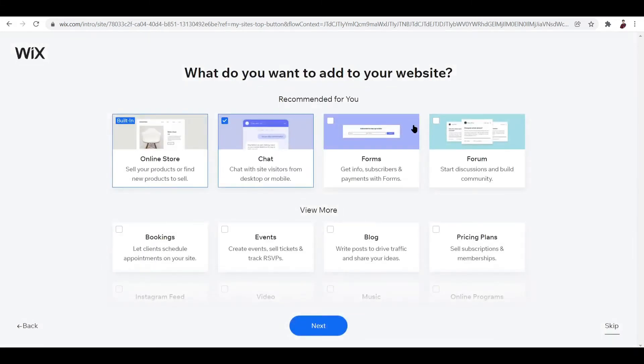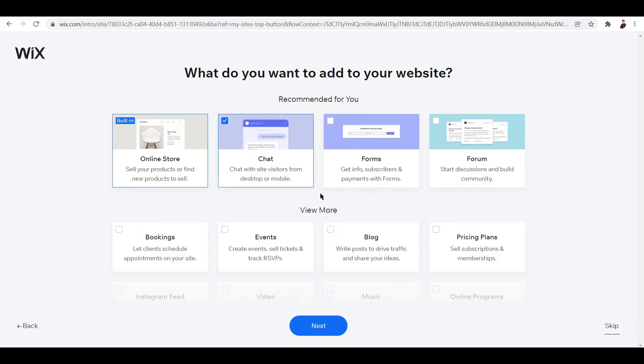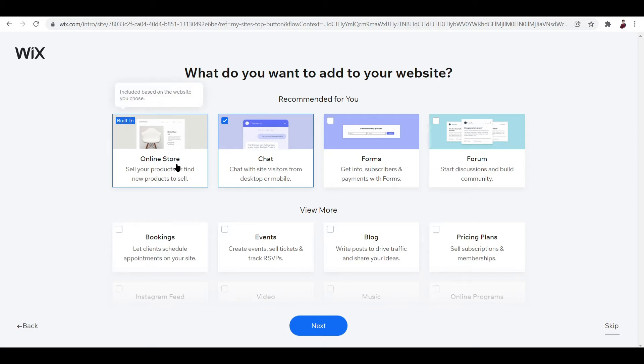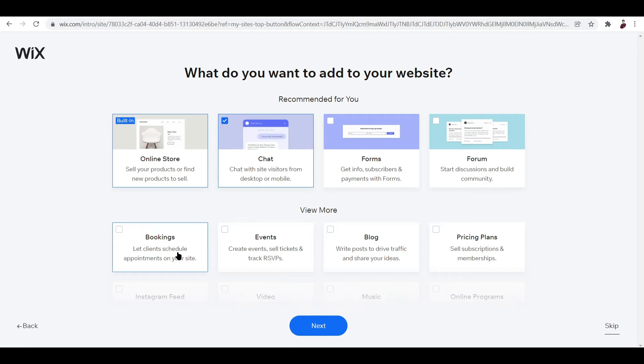That's easy, pretty simple, right? But we are not going to follow a certain template or generate a website - we are going to create one and discover how Wix works. Now what do you want to add to your website? There's stuff you can actually add such as online store, chat, forms, forum, and a lot more like bookings, events, blogs, pricing plans, stuff like that.